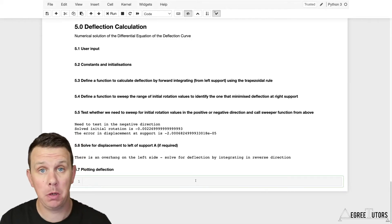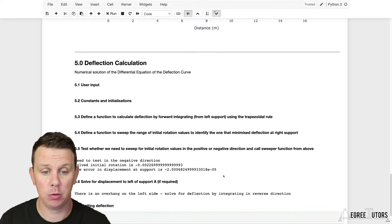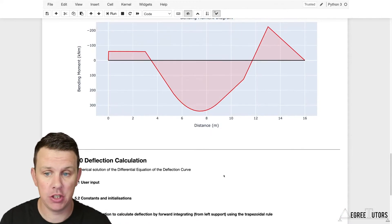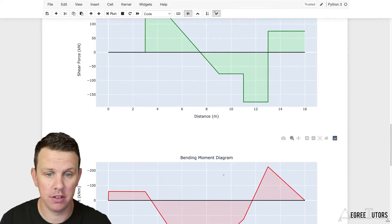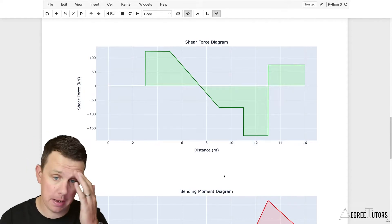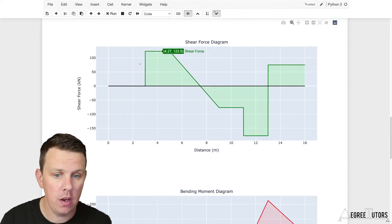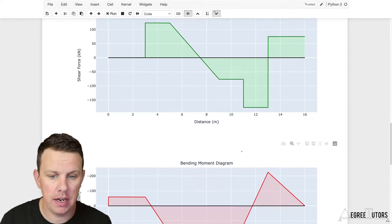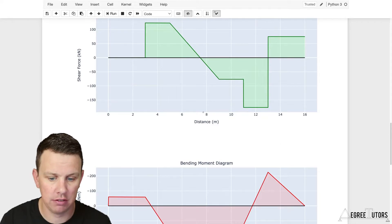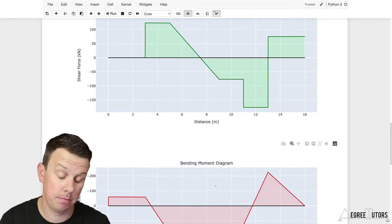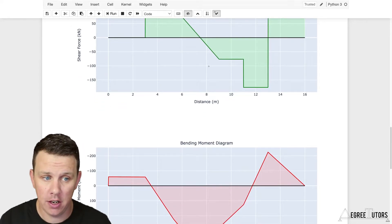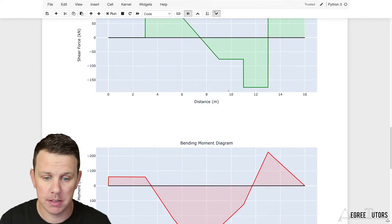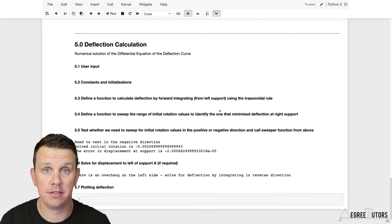We're using Plotly again. There are a number of different libraries you could use for plotting and visualization. Two big ones would be Matplotlib and Plotly. We used Plotly up here to generate the shear force and bending moment plots. I particularly like this plotting library, so I'm going to use the exact same approach to plot our deflection.